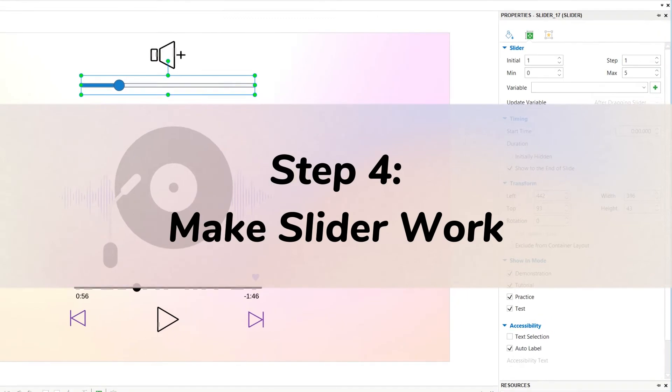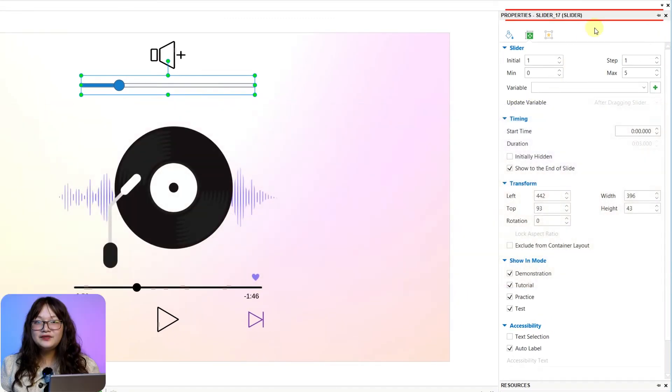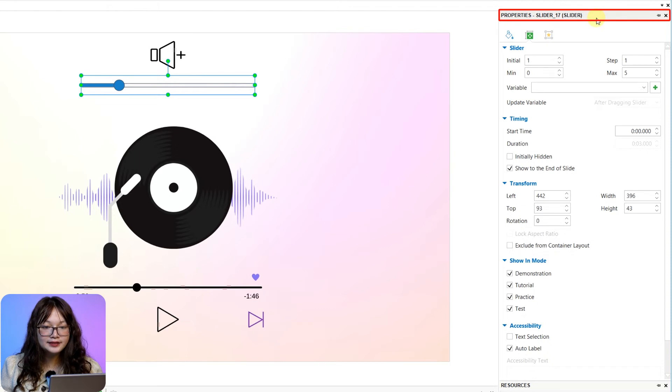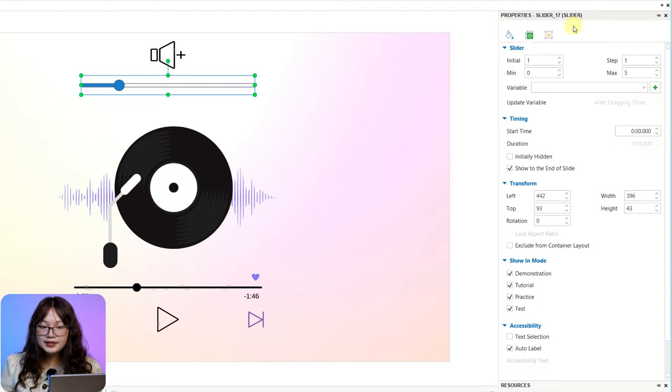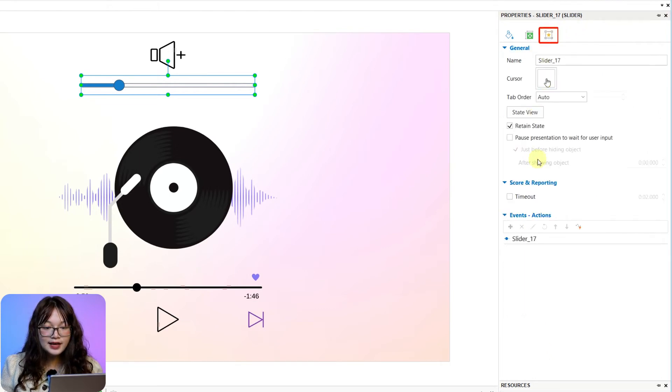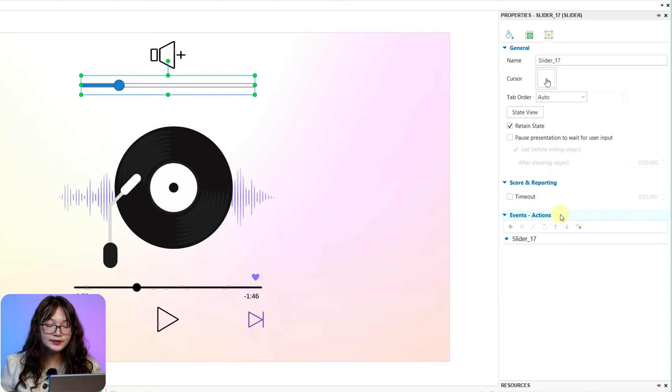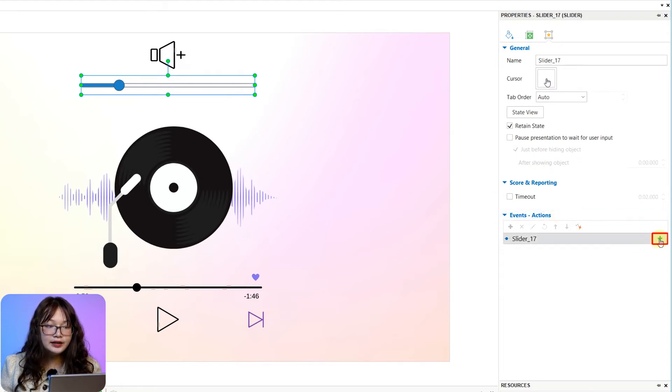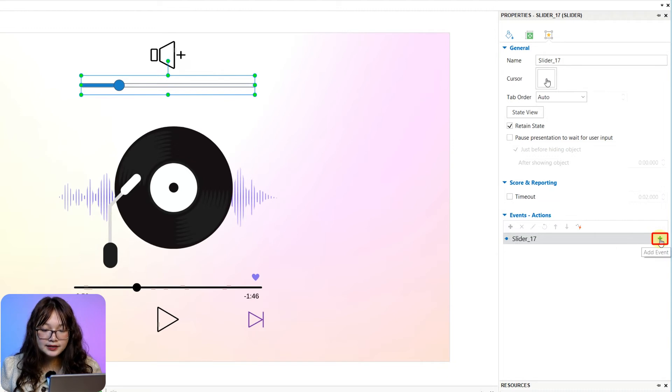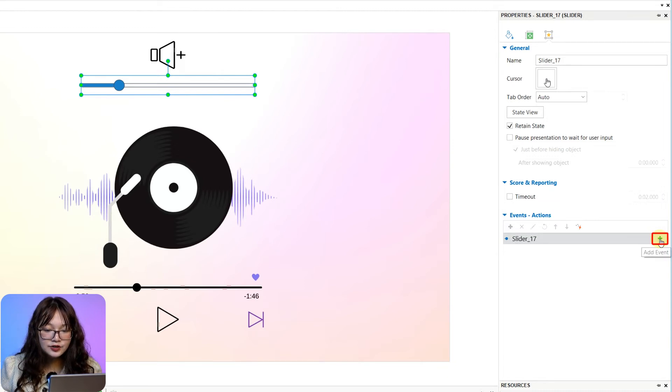Step 4, make Slider work. Navigate to its Properties pane, Interactivity tab, then Events and Actions section. Now, click the green button to add Events and Actions that you want.